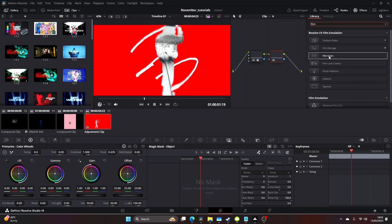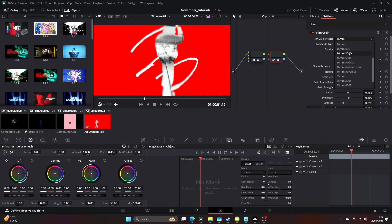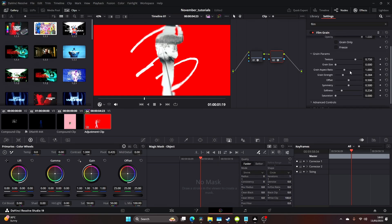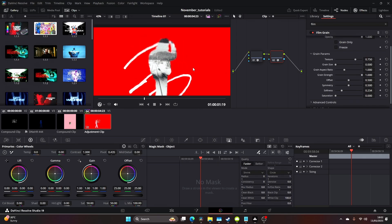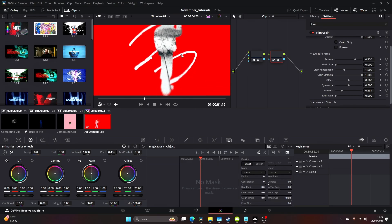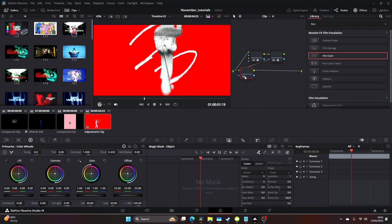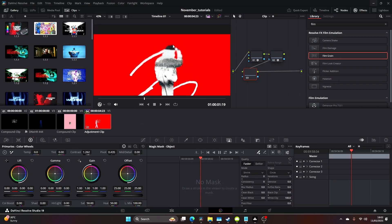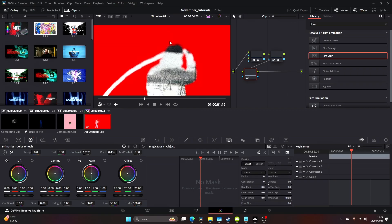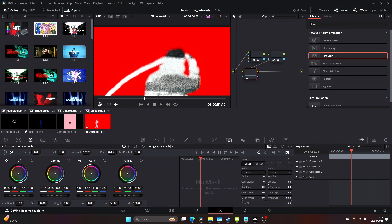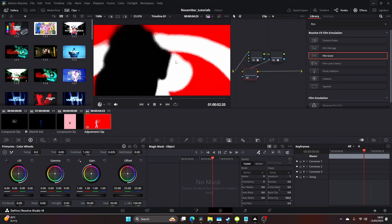Then go to film grain — I'm going to come to 35 400T, opacity all the way up, and really push the strength. You're going to get some nice embedded grain working its way into the image. It looks better this way rather than sitting over the top — it kind of blends itself in. Then alt+S to create a new node, increase the contrast a bit to get even more of that embeddedness coming through.